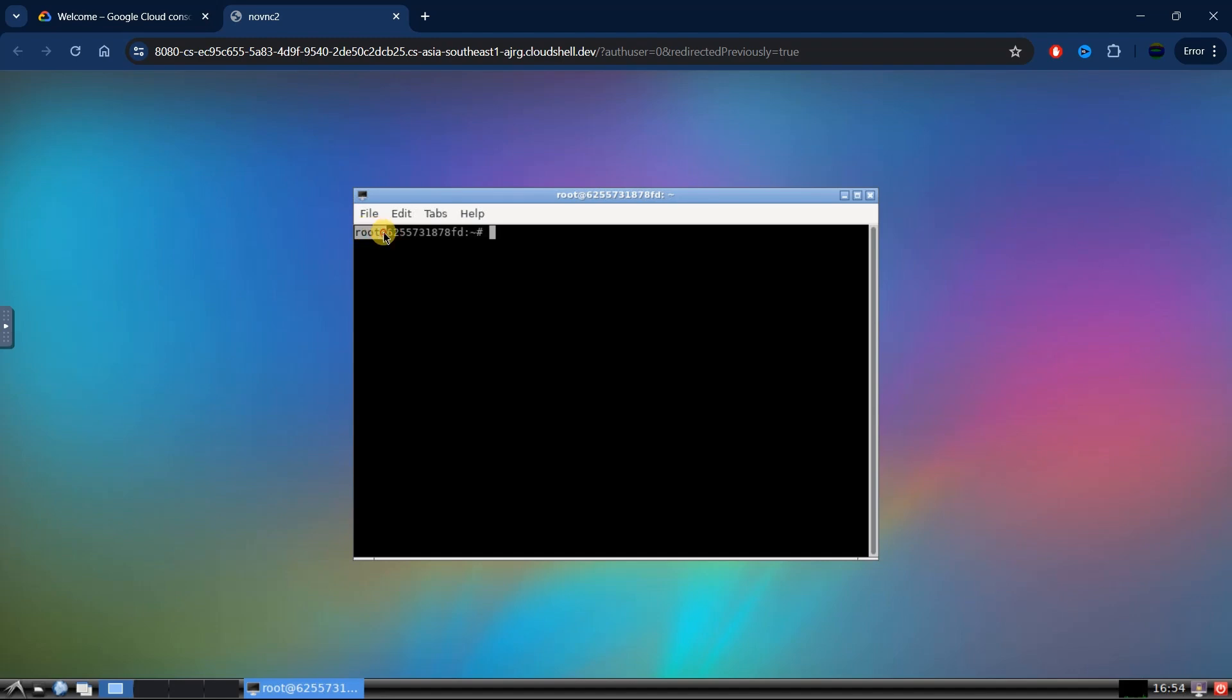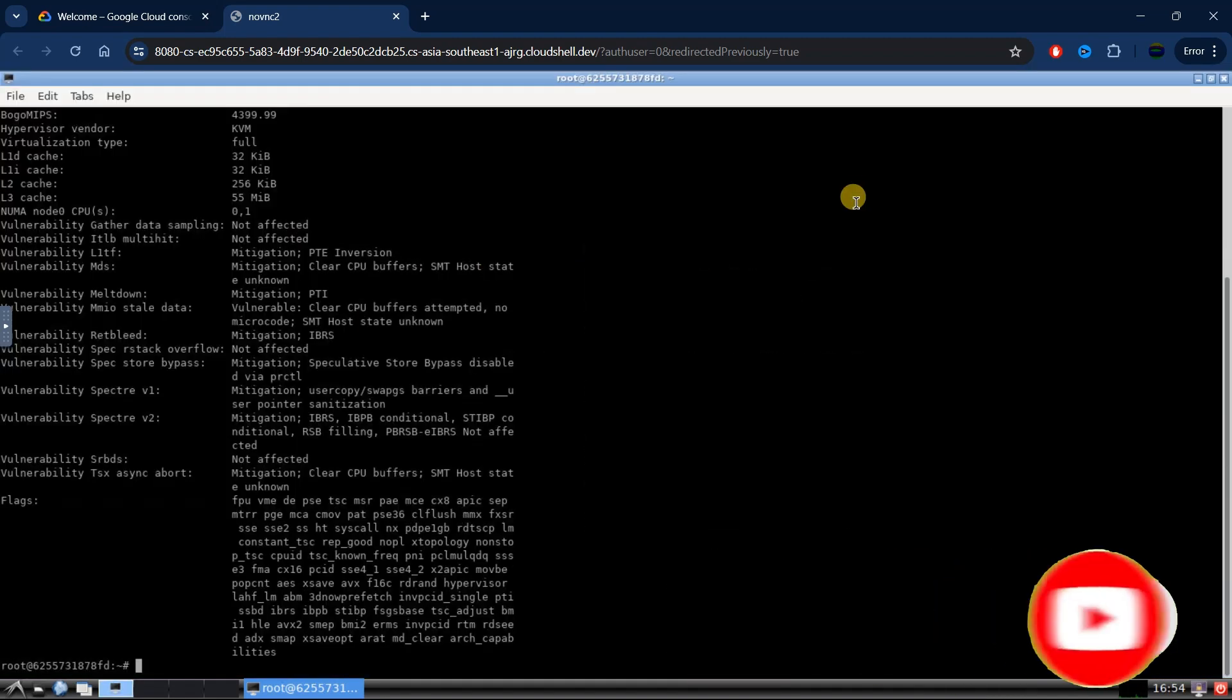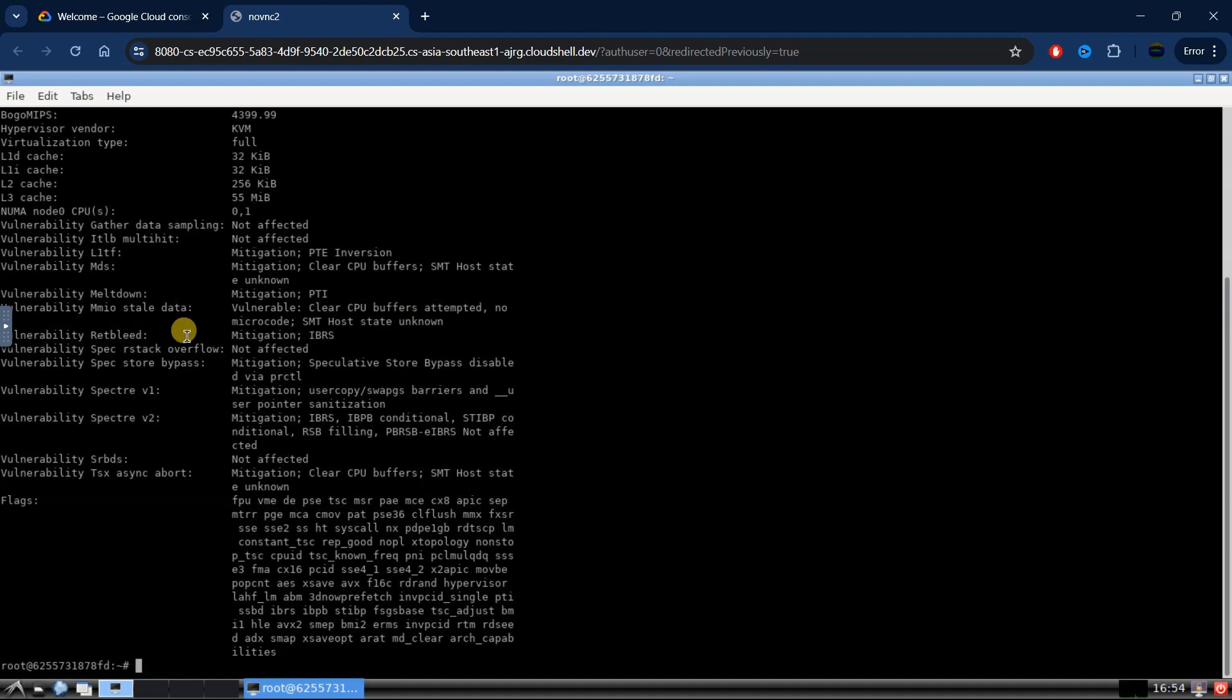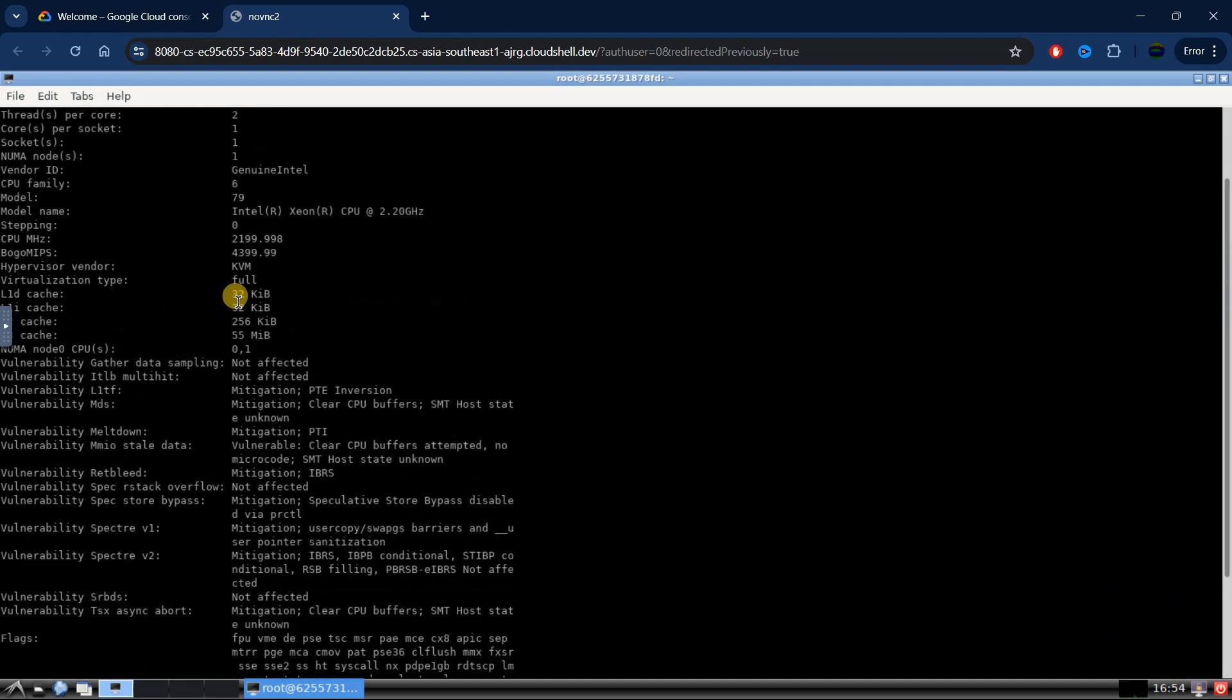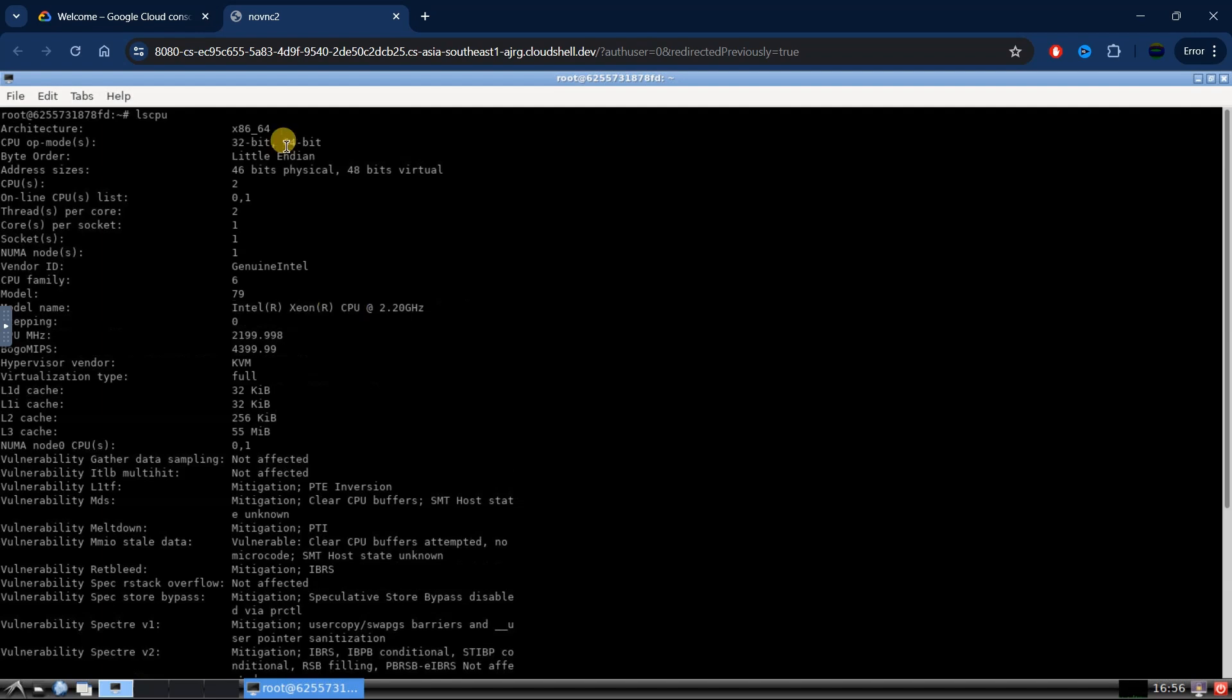Here, as you can see, you have root access as it says root at, which means you are on the root folder. Now let's check the CPU. As you can see, we are running on an Intel Xeon CPU at 2.2 GHz, and this is a 64-bit CPU which is running on 8 gigs of RAM.